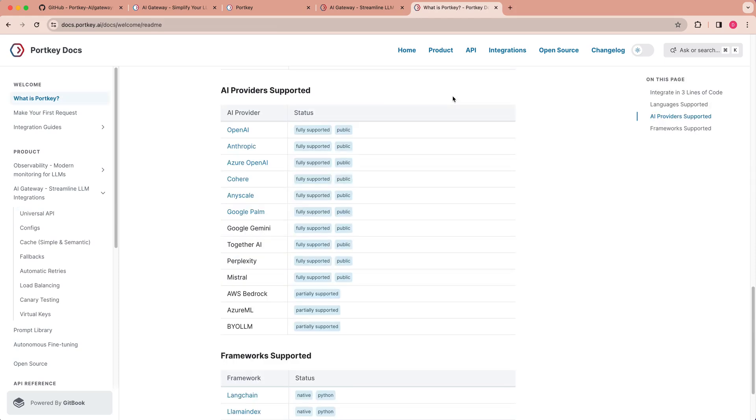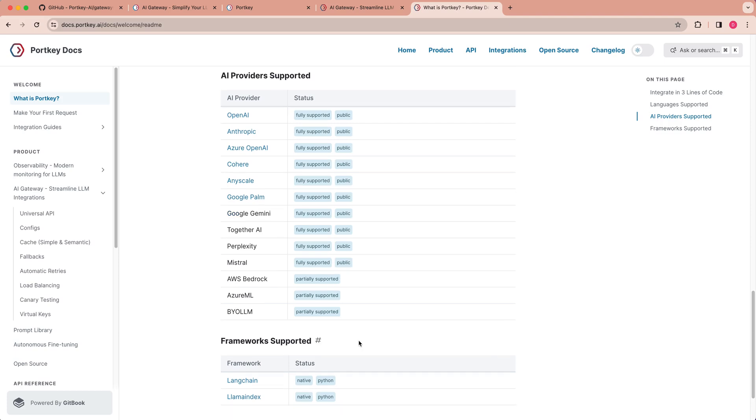One thing that really stands out with AI Gateway is the number of AI providers that are supported. You have OpenAI, Anthropic, Azure OpenAI, Cohere, AnyScale, Google Palm, Google Gemini, Together AI, Perplexity, Mistral, AWS Bedrock, Azure ML, BYOLM, and you have framework support for LangChain and Llama Index within their Python version of their libraries.